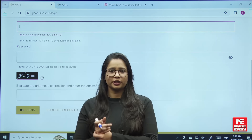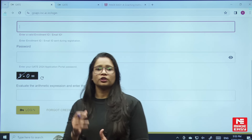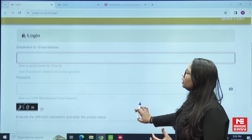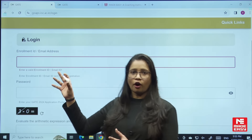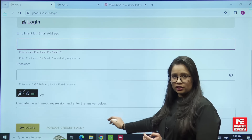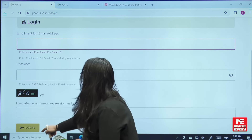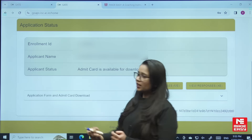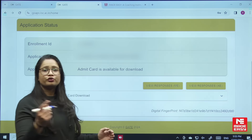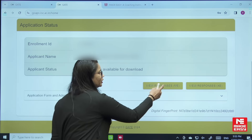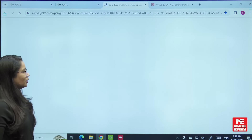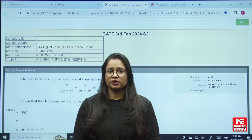Let me show you how to download the responses. To download the responses, you need to go to the official login portal of the GATE website and enter your credentials. Click on login. As soon as you login, you will find your application details. To view your responses, just click on this tab and again click on your response.